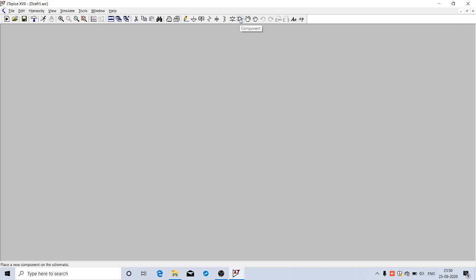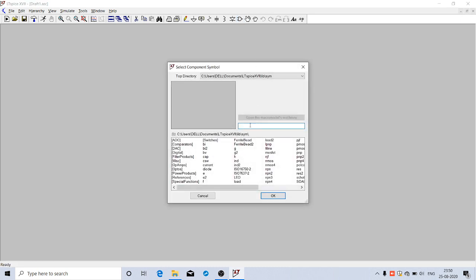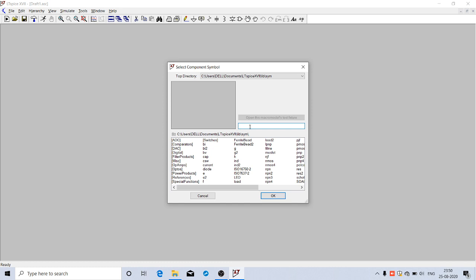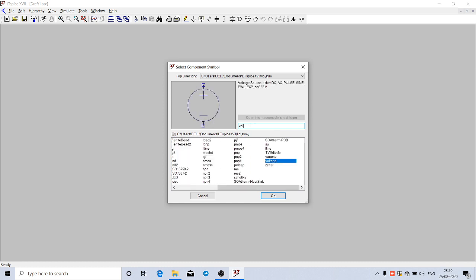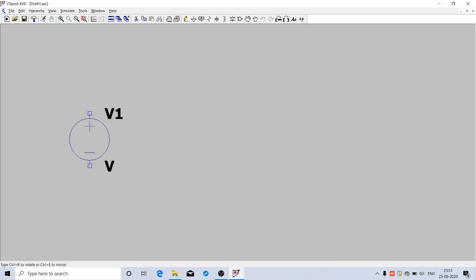We will place each component one by one. First, we'll place an AC voltage source. Go to this gate symbol, the component icon. Click on that to open the component library. In the search box, search for 'voltage'. The voltage symbol comes up. Click OK.